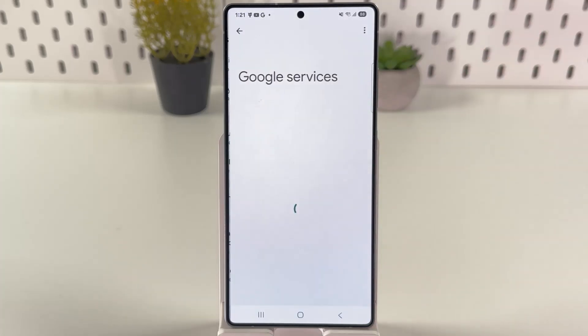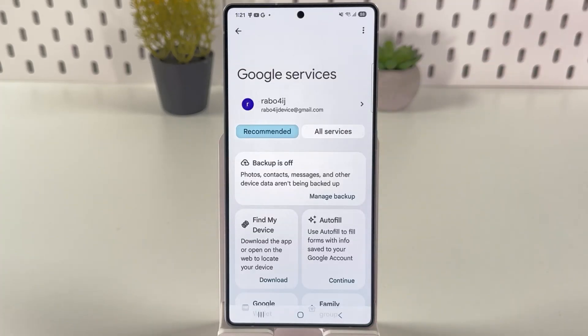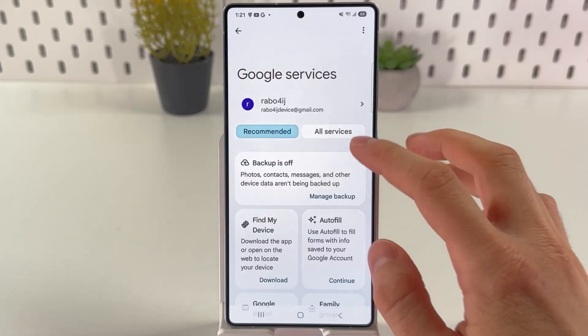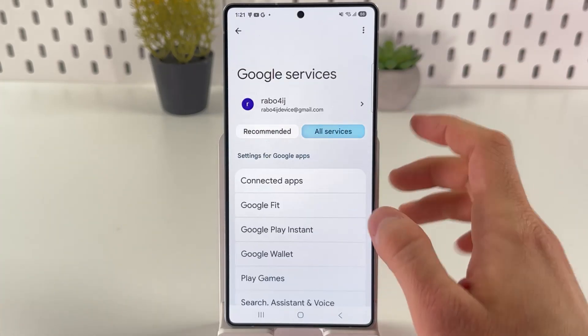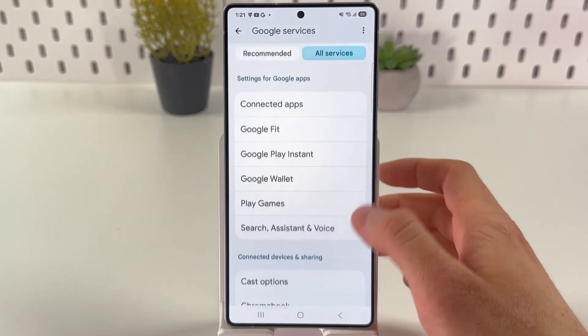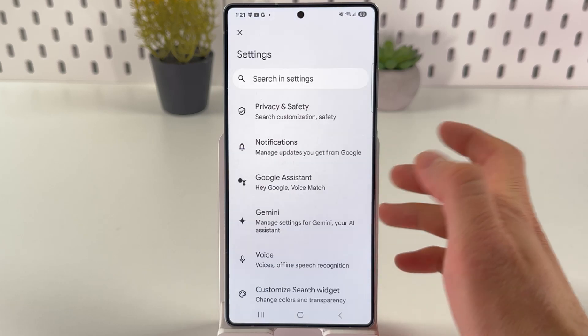Here it is — open it up. Now press on All Services and find your Search, Assistant and Voice option.